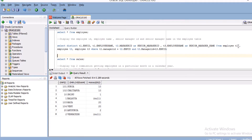In this video I am going to cover a few more SQL questions which they are asking in the Informatica interview. The first question is: display the employee ID, employee name, senior manager ID, and senior manager name from the employee table. The table structure is like this.